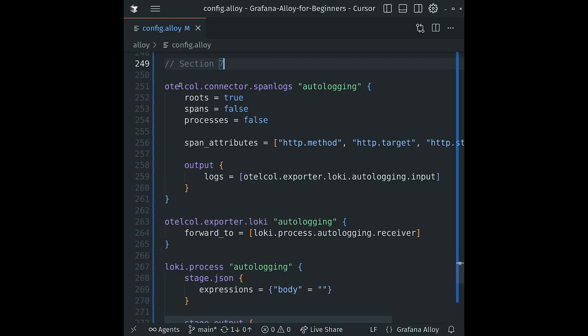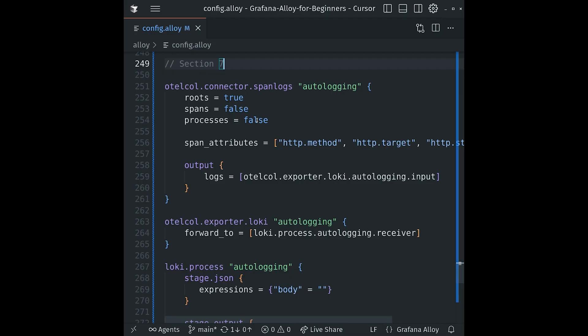First, we'll configure the otelcol.connector.spanlogs component, giving it the component label autologging. The roots, spans, and processes fields control when a log line is generated. We've set roots to true to only generate a single log entry for each root span, which represents the start of a request. The other two are set to false. Otherwise, we would generate a log per span, which would be extremely noisy.